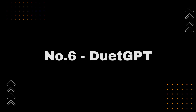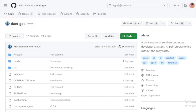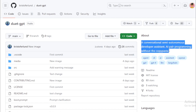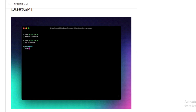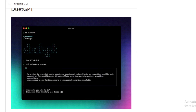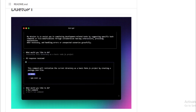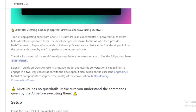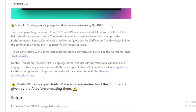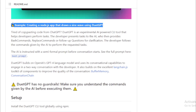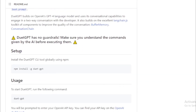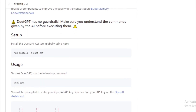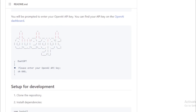Number 6: Duet GPT by Christopher Lund. It is an experimental AI-powered CLI tool that helps developers perform tasks by providing relevant commands or follow-up questions for clarification. It's all about two-way communication and collaboration. Features include: understanding and responding to natural language commands, generating code, scripts, and other text formats, answering questions and providing clarification, and collaborating with developers to complete tasks. Duet GPT is still under development, but has the potential to be a valuable tool that can help developers save time and be more productive.